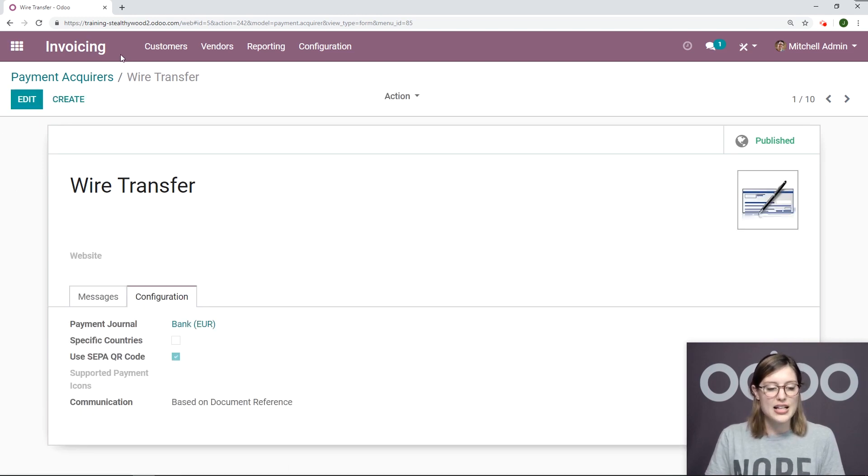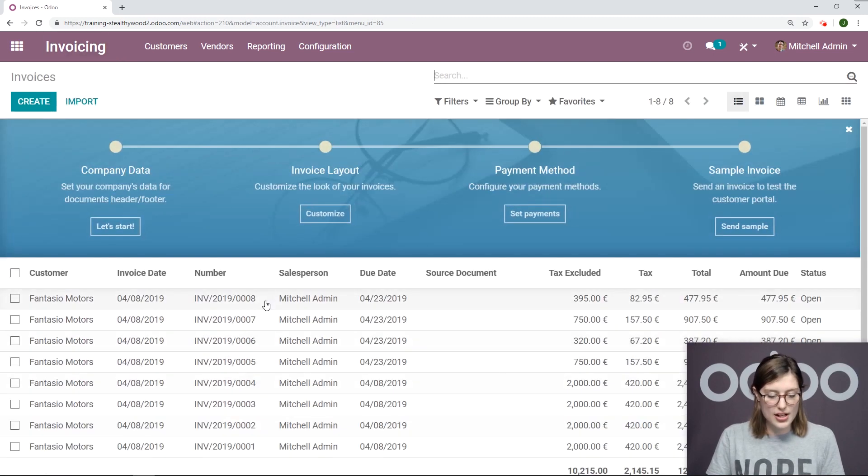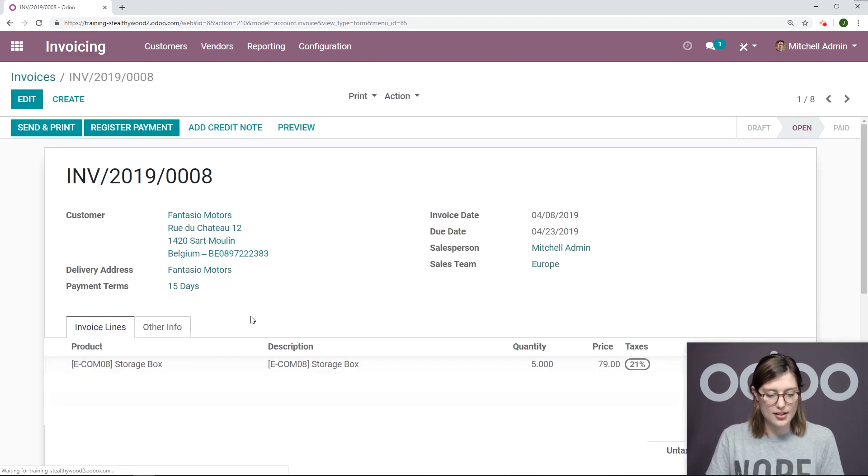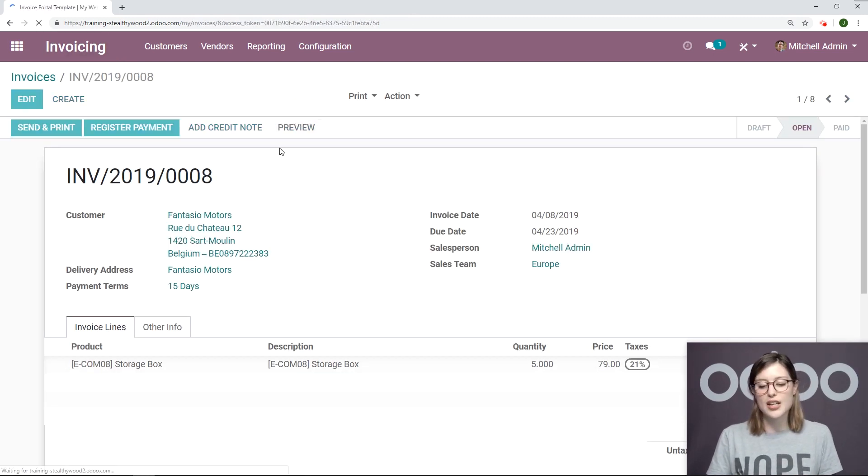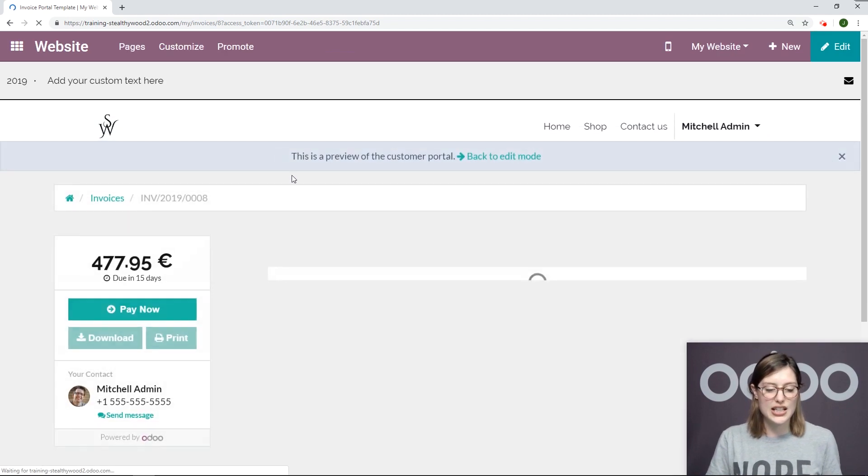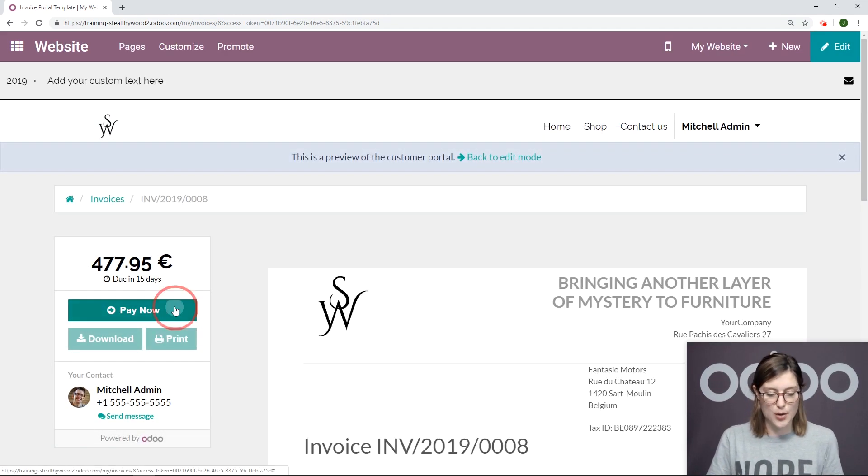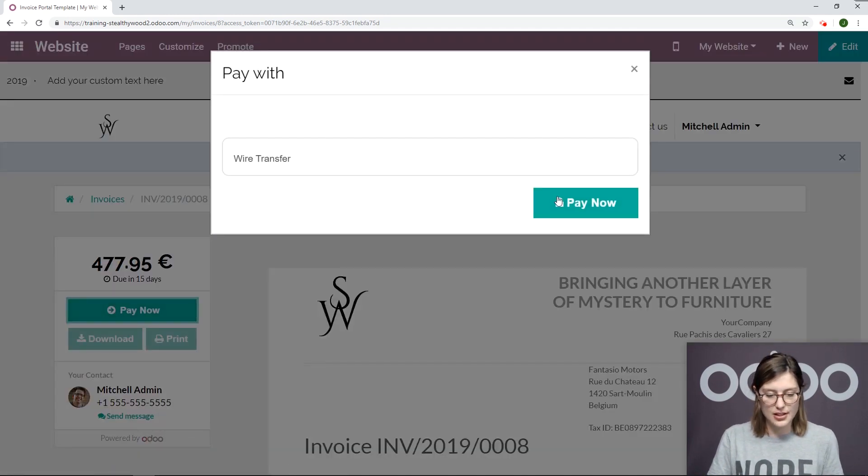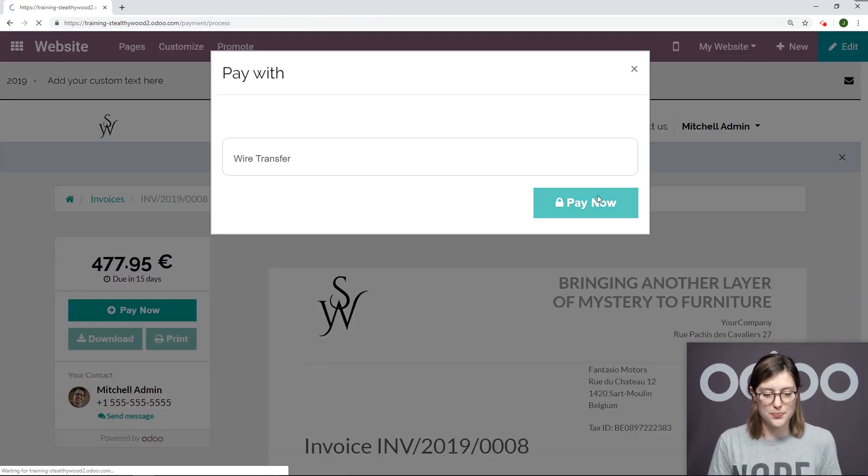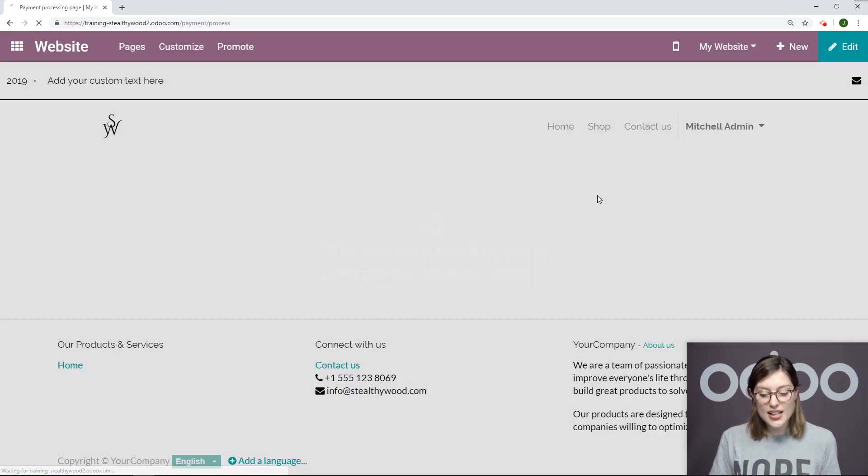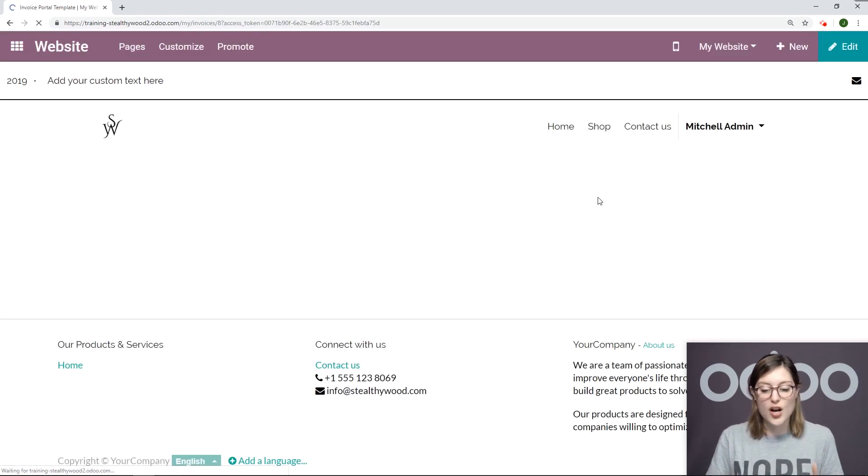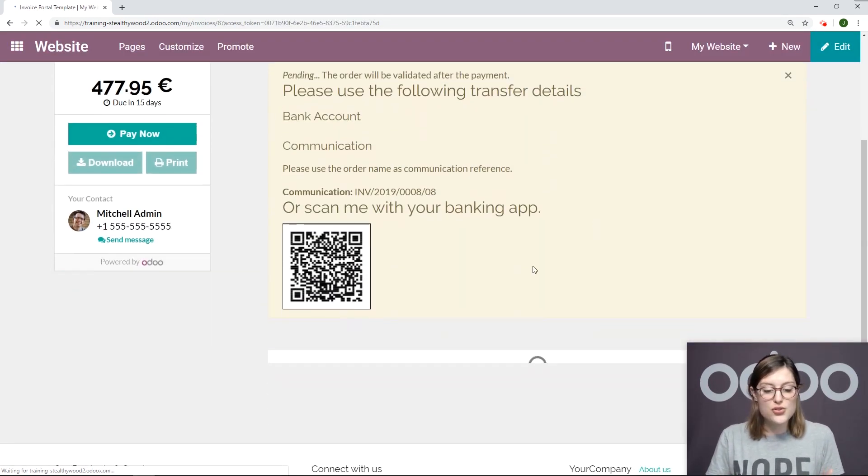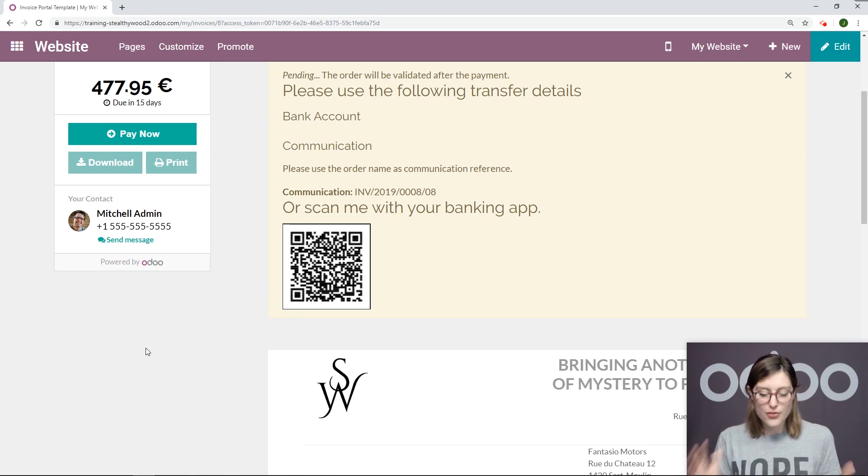Now let's go back to that same invoice and preview. And then we're going to click on the Pay Now button and Pay with Wire Transfer. Once we do this, a QR code is automatically generated. So it's super convenient for your customers.